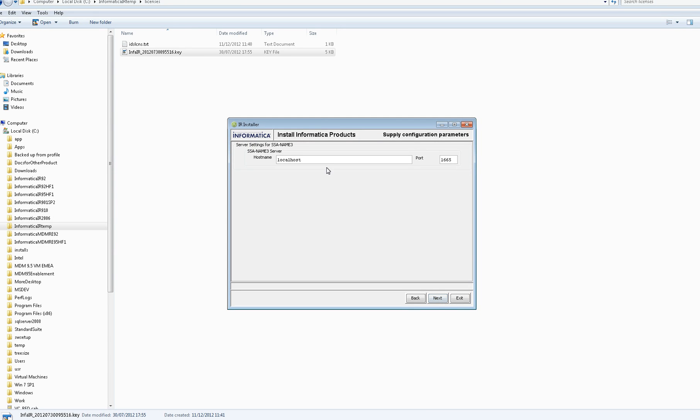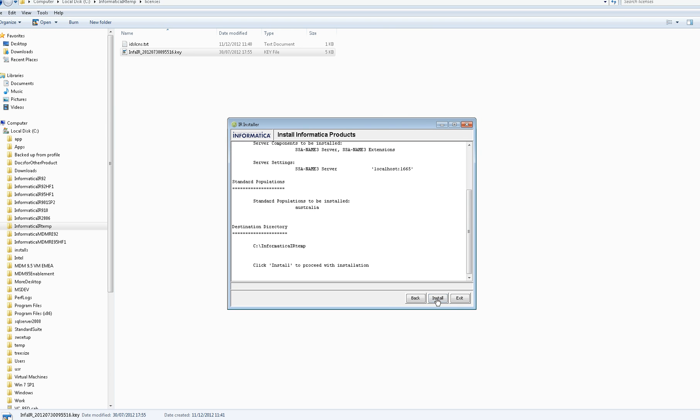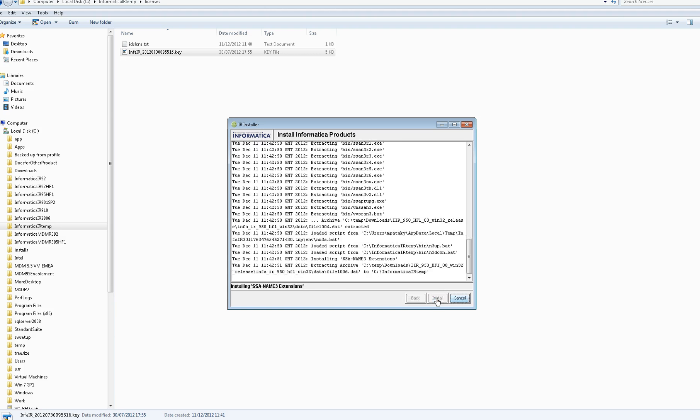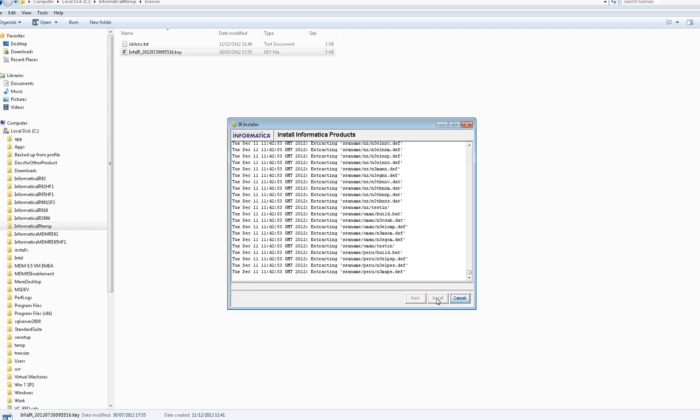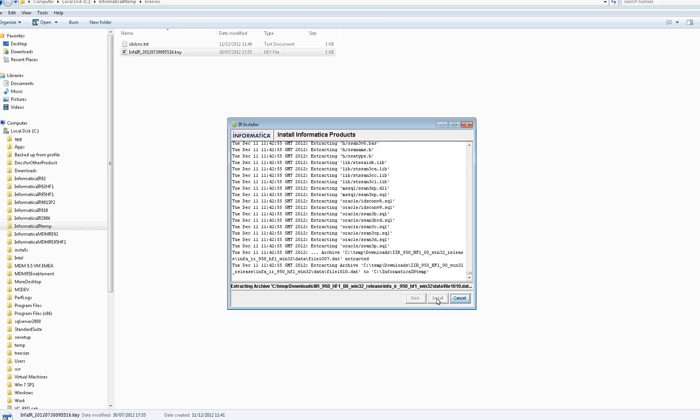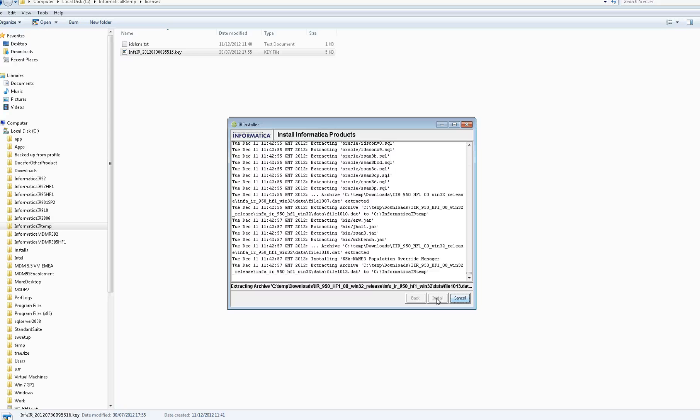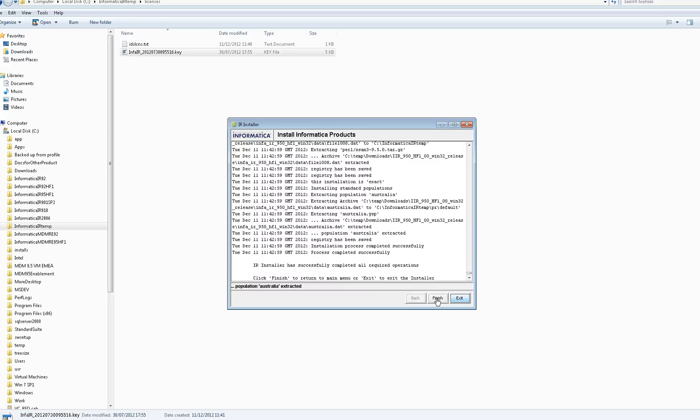For example, here for the Name 3 server, it says what the host name is and suggests the default port of 1665. In the case of DCE and IIR, there will be a slightly longer dialog where it prompts you for the port numbers and host names for each of the servers involved. When you click Next, it summarizes what it's going to do, and when you click Install, it actually installs those products.